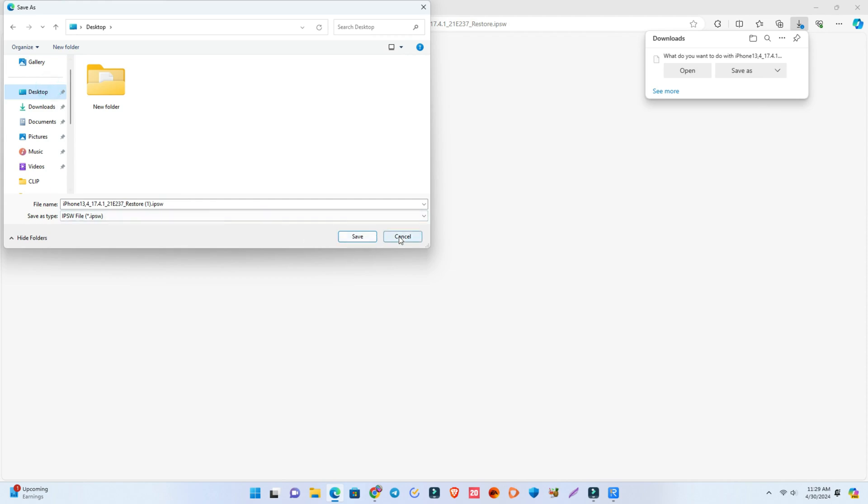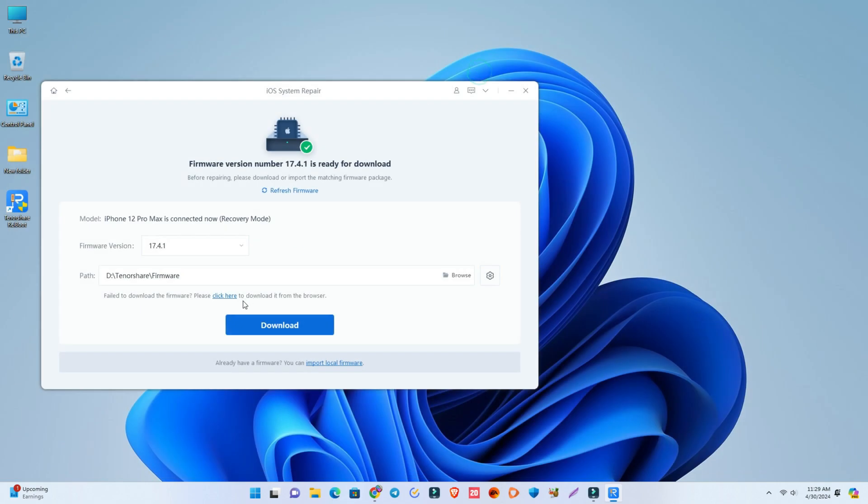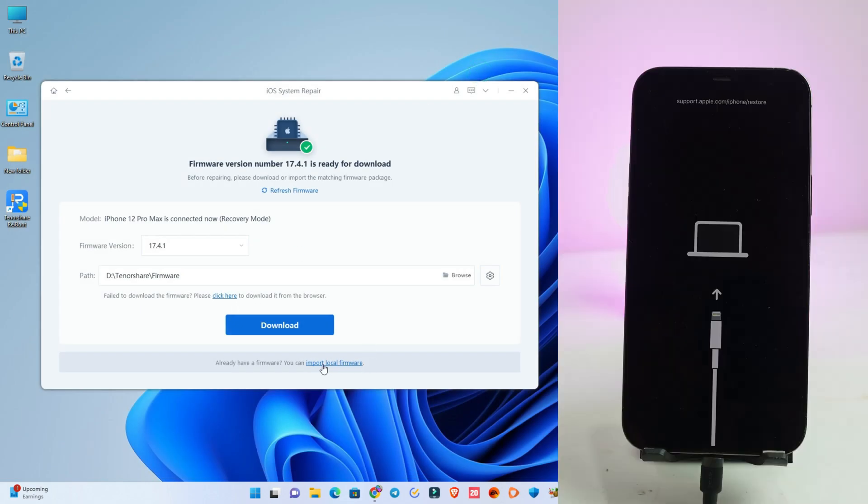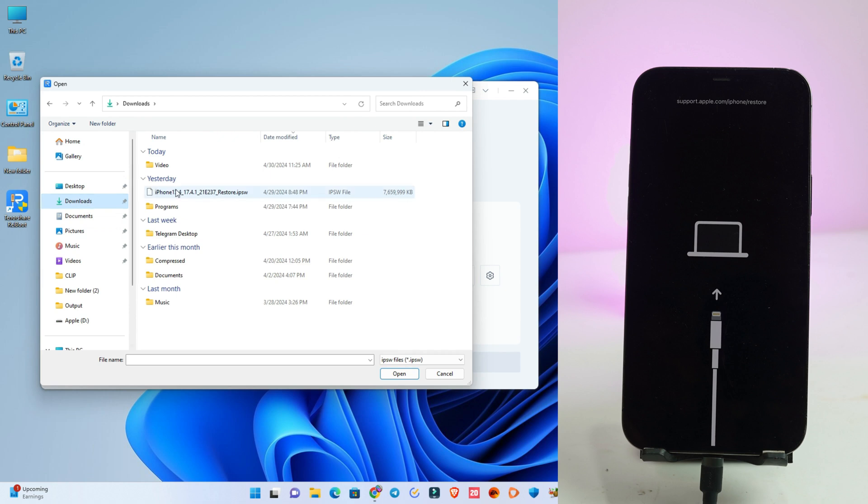So I already downloaded it manually. Now I just select that firmware. I click import local firmware and select the downloaded file.